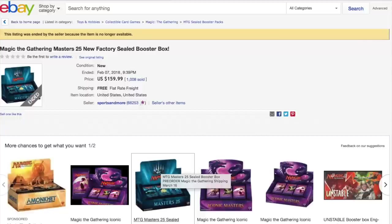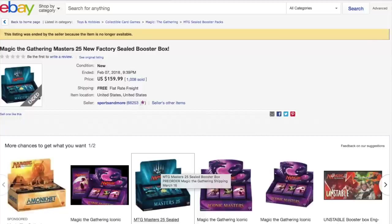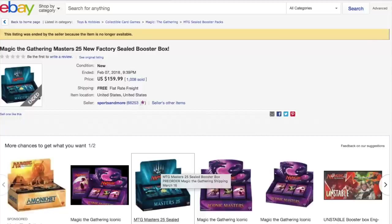While other people were trying to hype up the market for Iconic Masters, Sports & More just sliced the market in half by saying okay, we want to go down to $135 a booster box, while other people were trying to sell it for $160, $180. They cut it down to $135.